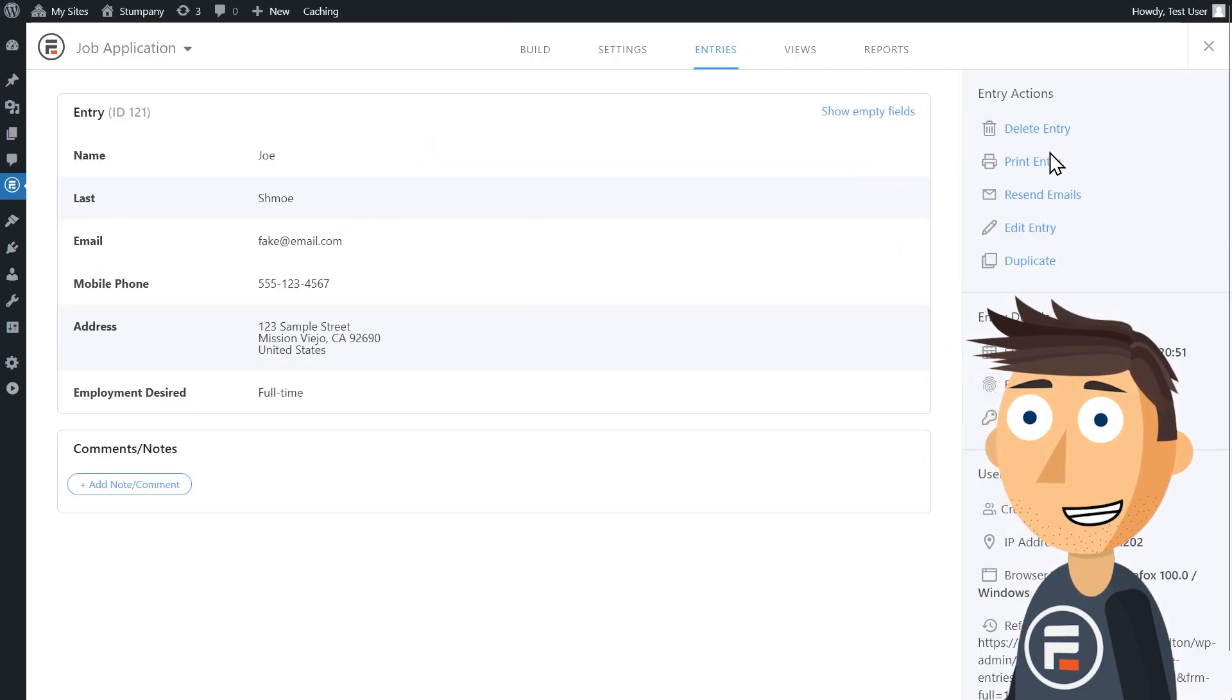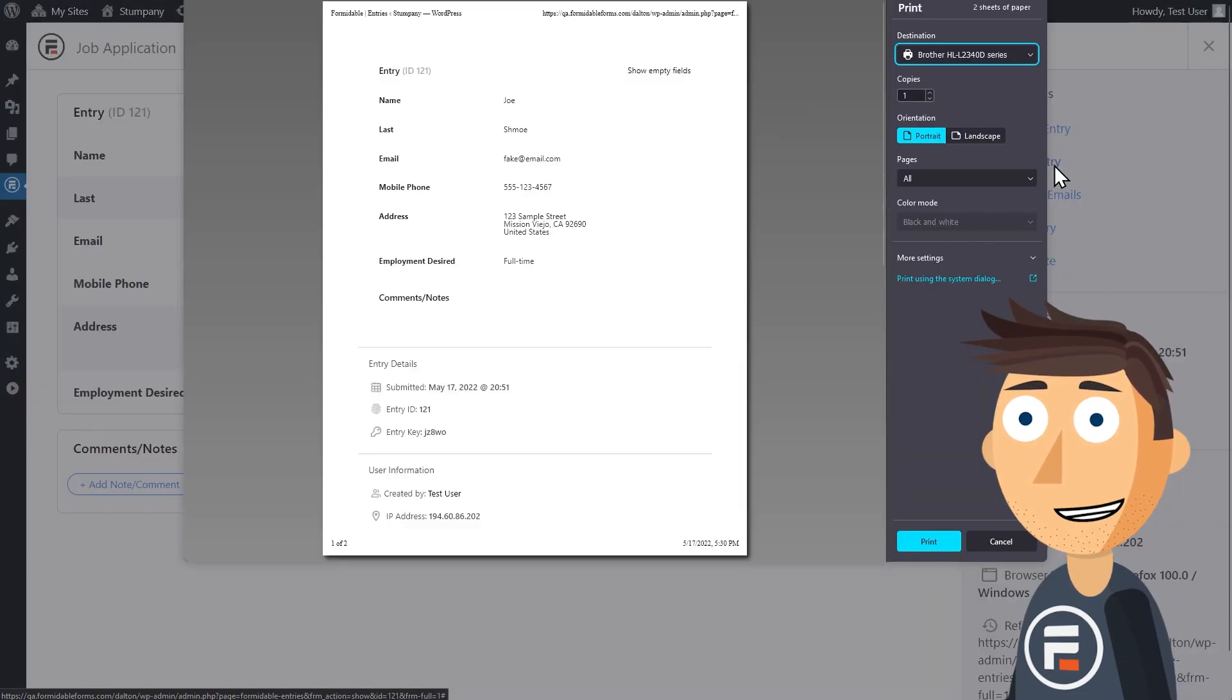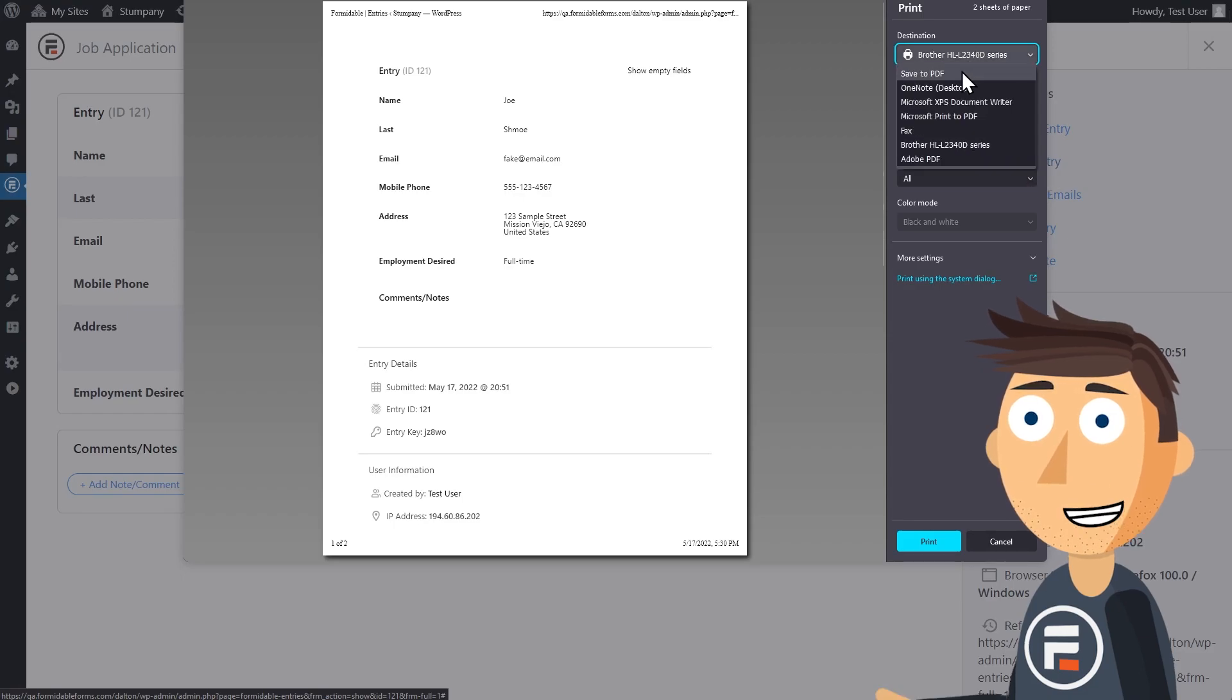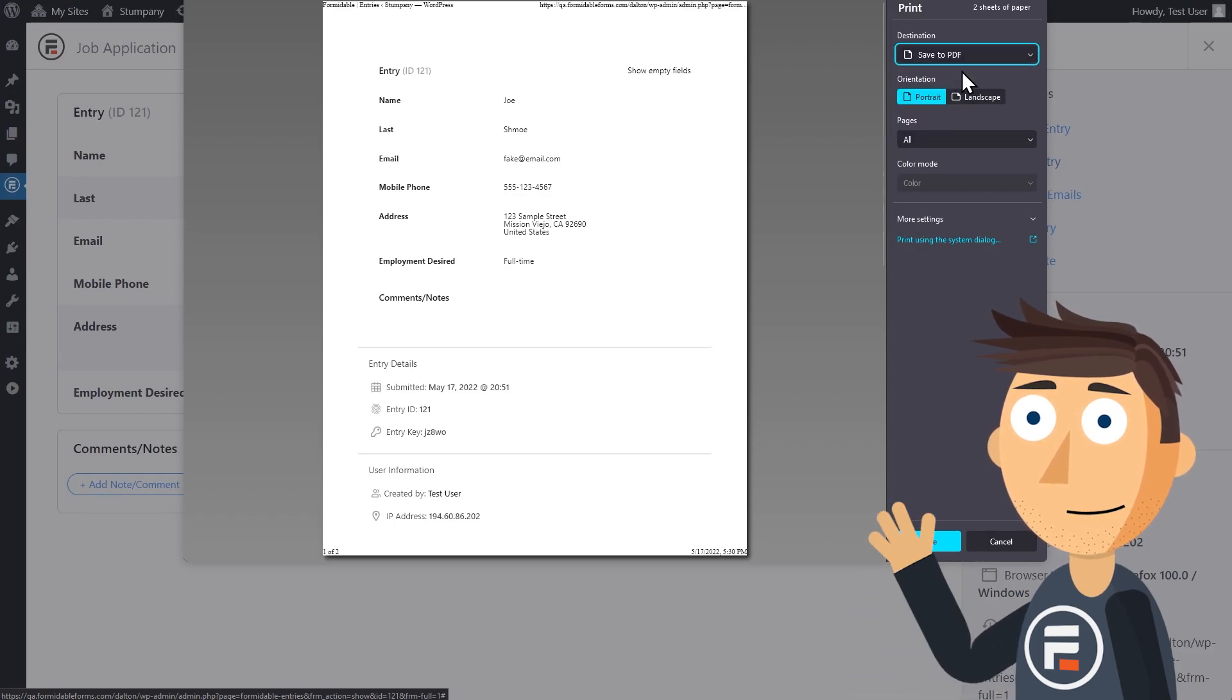Then on the print screen, I'll change it to save as PDF. And I'm done. That's all you need to do.